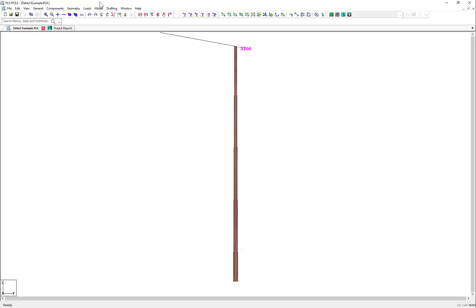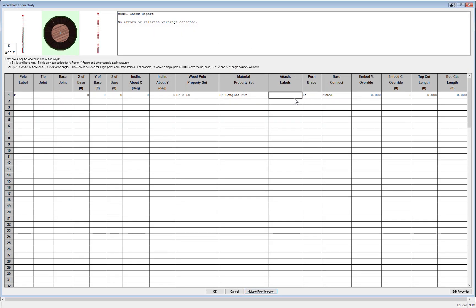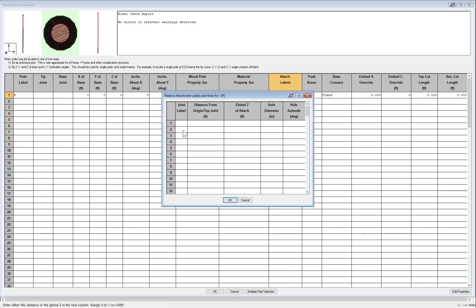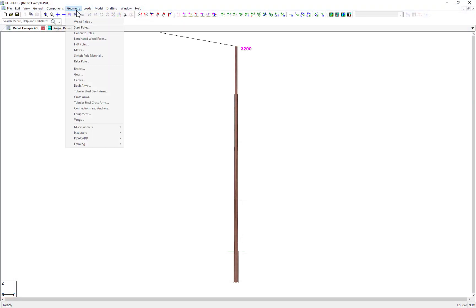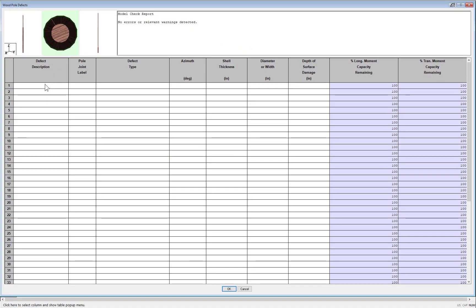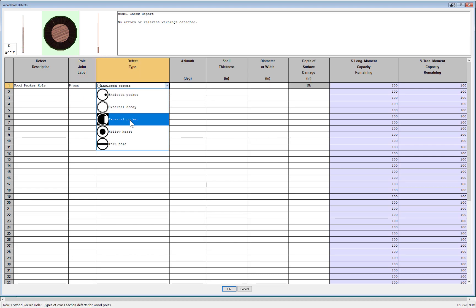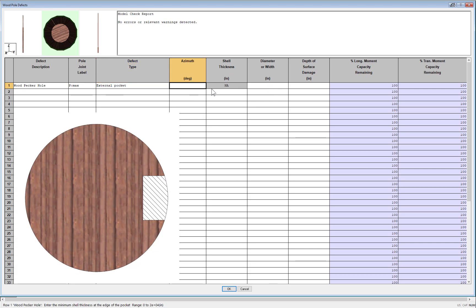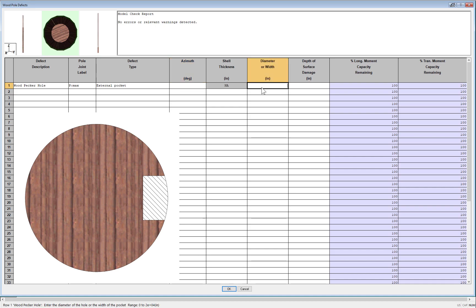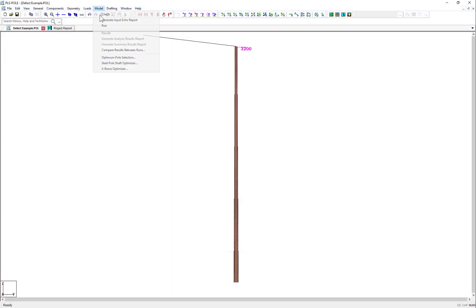So next, what I'll do is create a joint along the pole 35 feet down from the top, so that I can place a defect there. Then I'll navigate to Geometry, Miscellaneous, Wood Pole Defects, and add a defect. I'll call it a woodpecker hole, assign it to the joint I made 35 feet from the pole top, and I'll select the external pocket defect. I'll place the defect point in the same azimuth direction as the applied load, 0 degrees to the positive transverse axis, or to the right as we look at the pole. I'll enter a diameter of 4 inches, and say that the depth of the hole is 5 inches, and click OK.